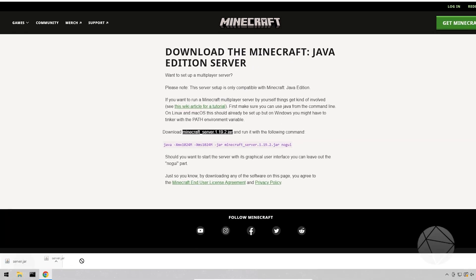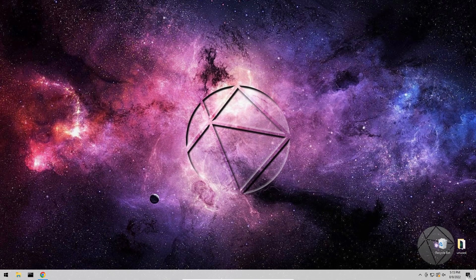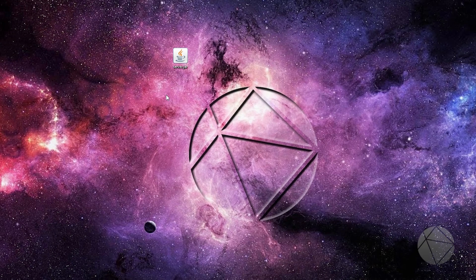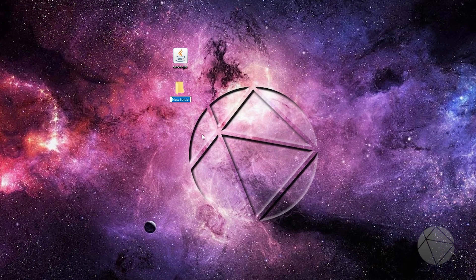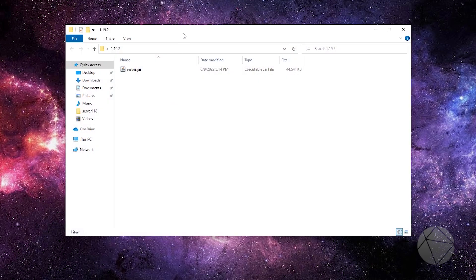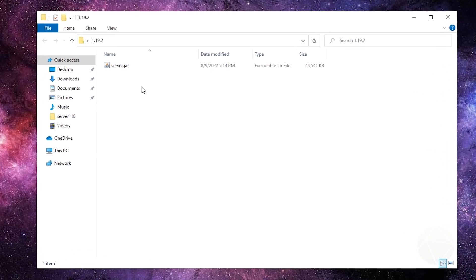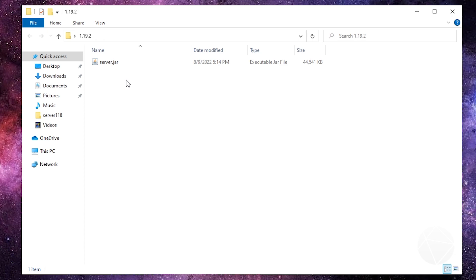Drag this file onto your desktop — drag it all the way down to the corner and out onto your desktop. This is our server jar. The next thing we're gonna do is create a folder; this is gonna be our working directory where we put all our files. Name it 1.19.2 or whatever you want. Drag the server jar into that folder and then open it up.